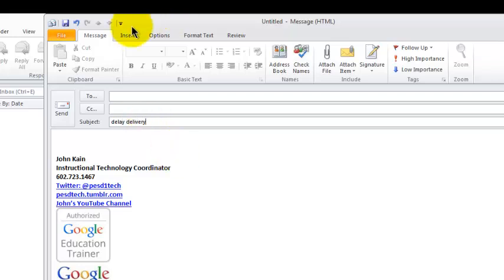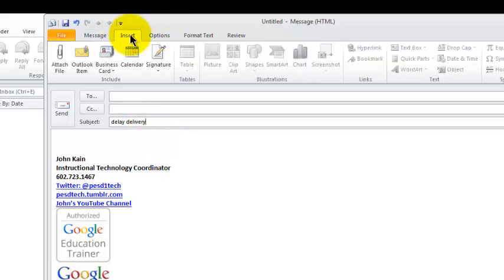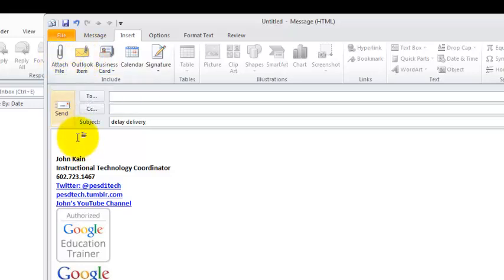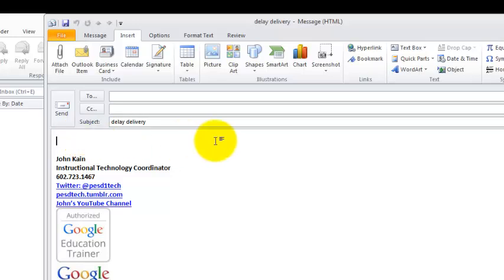And I could insert the file as an attachment to all of these emails, but instead I'm just going to write some text that says, Click here to see the video.